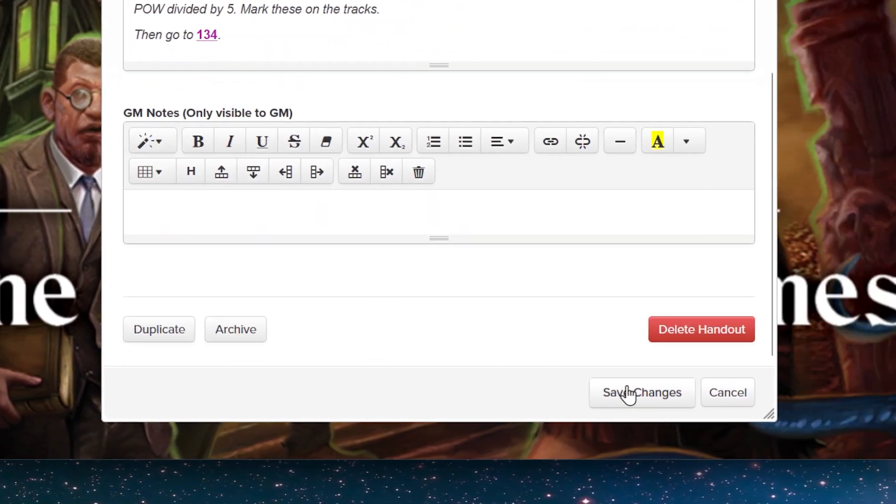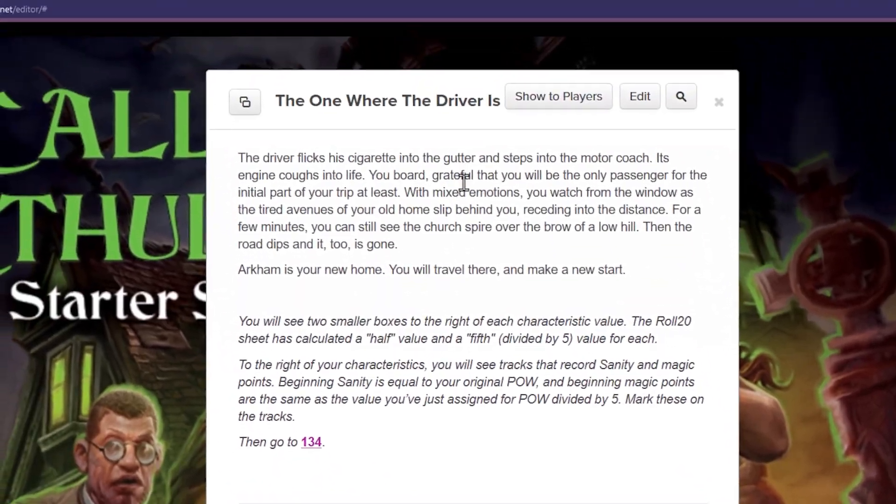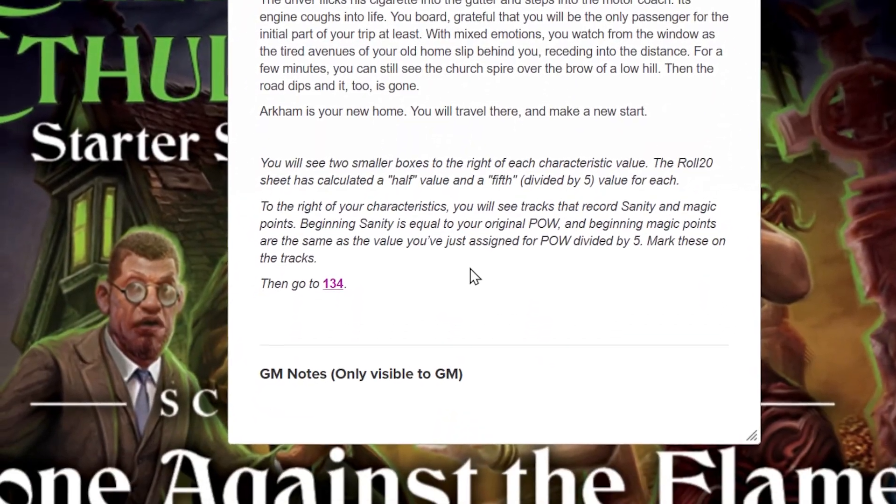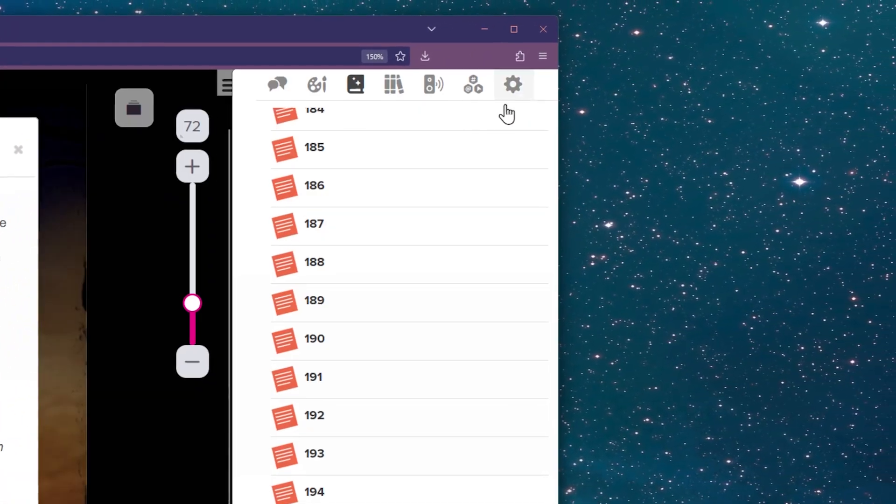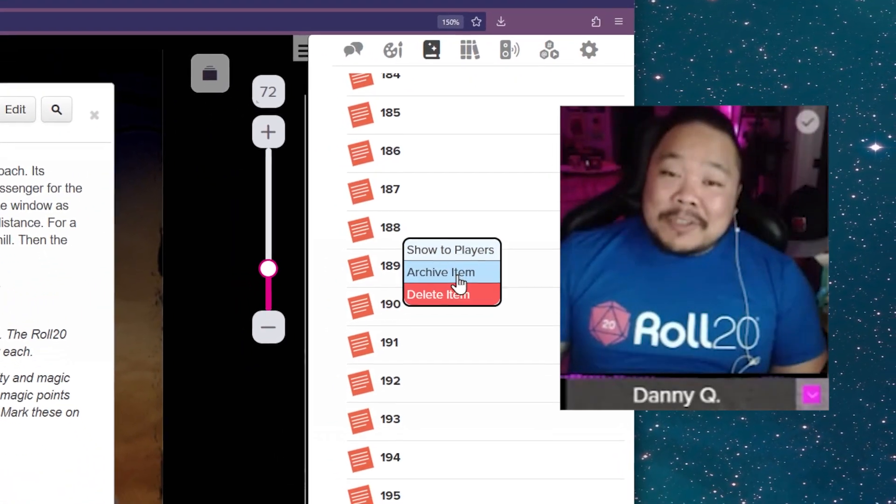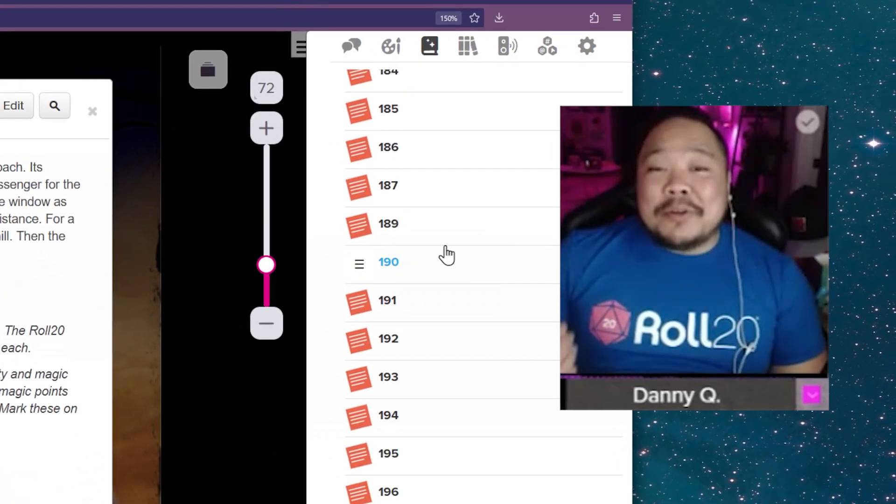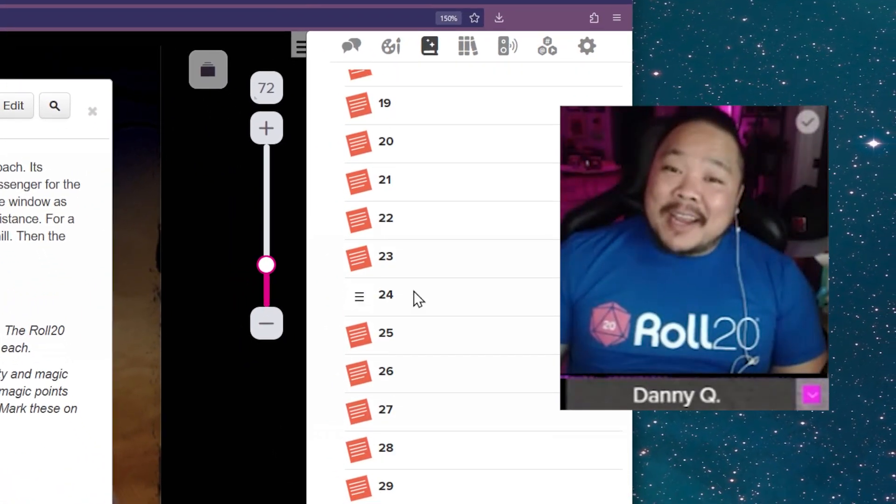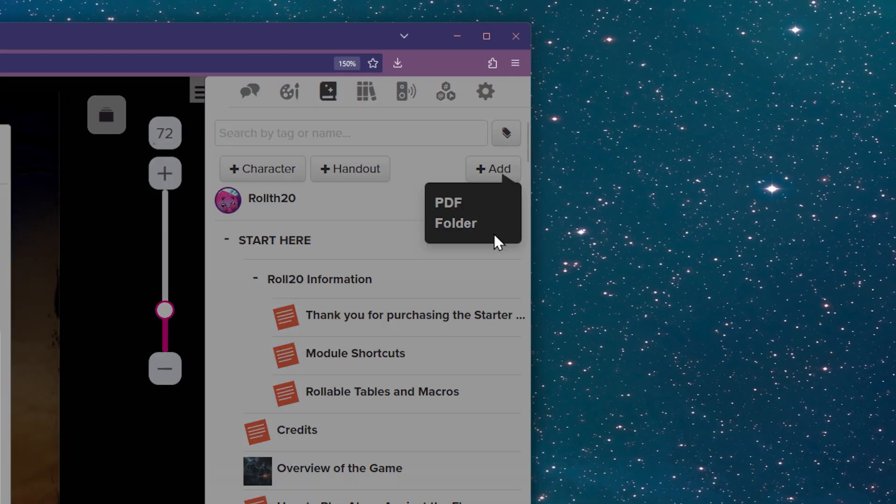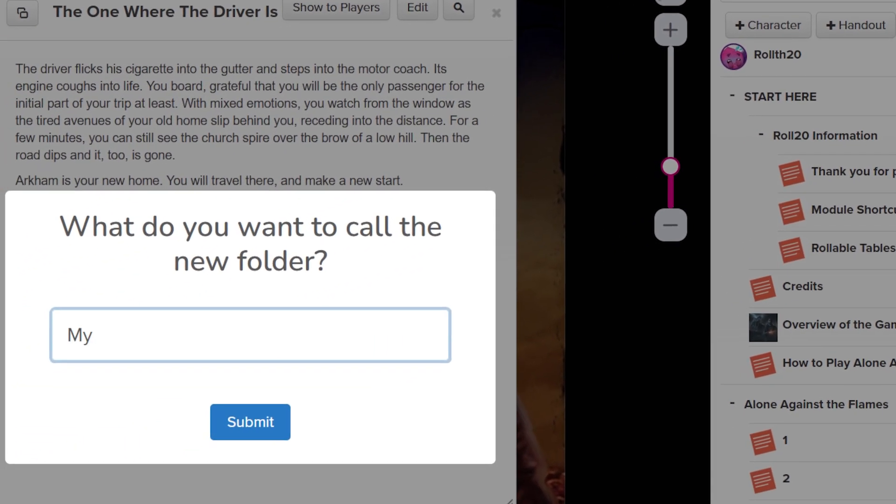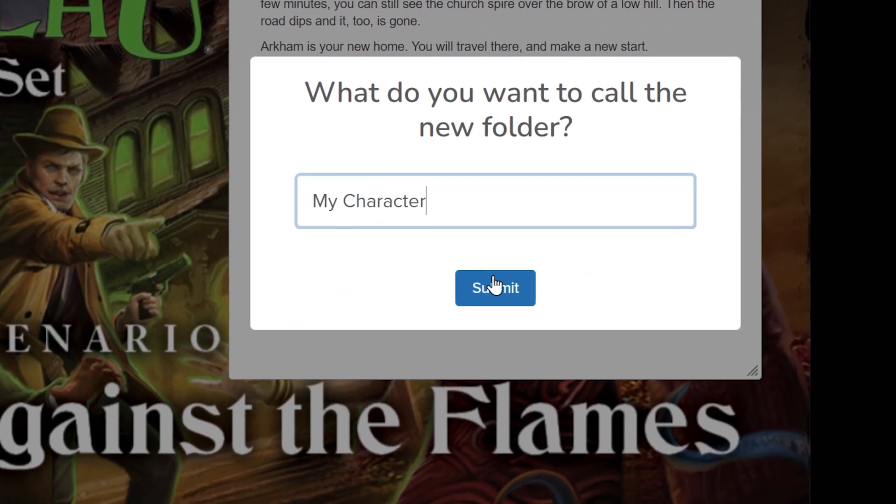And don't forget, you can also duplicate, archive, and delete handouts. And of course, there are ways for you to organize your handouts. You can add, move, and delete folders, and minimize individual entries.